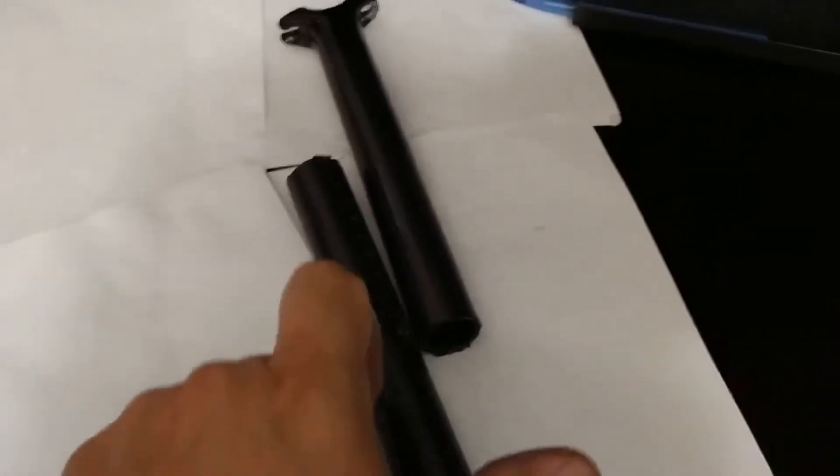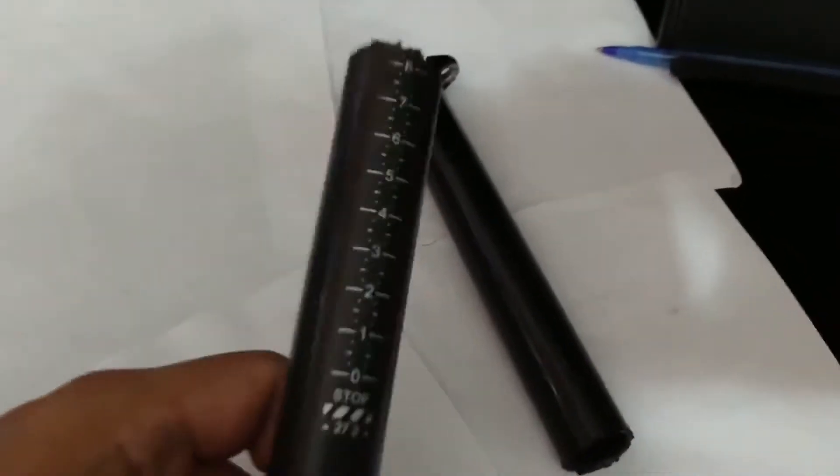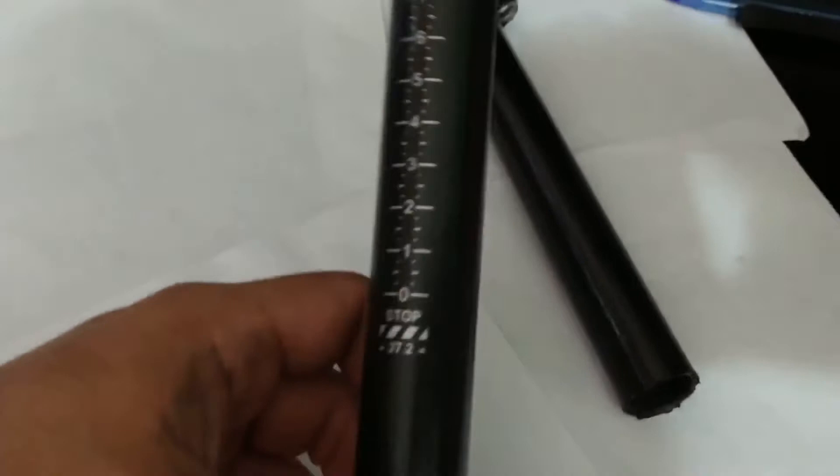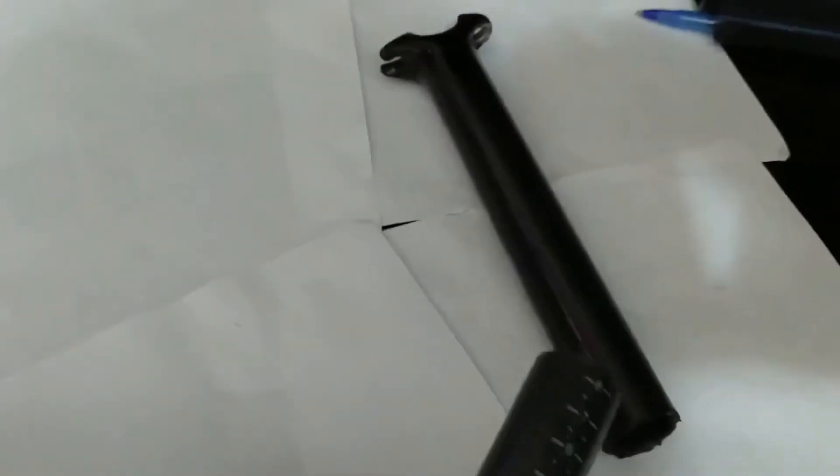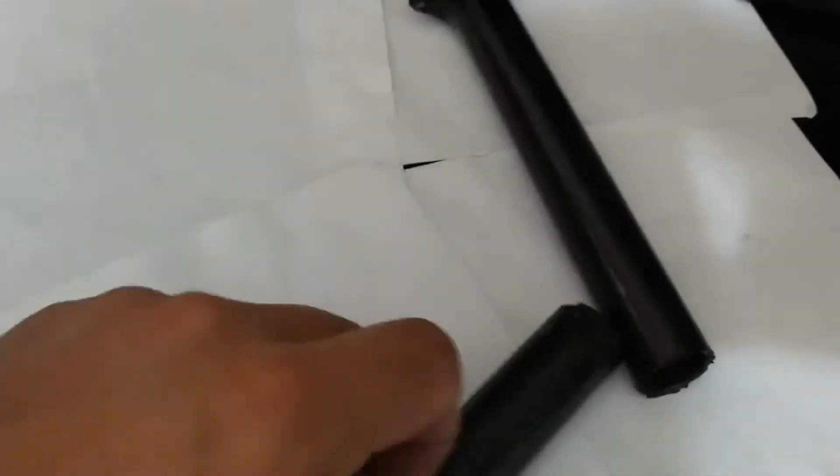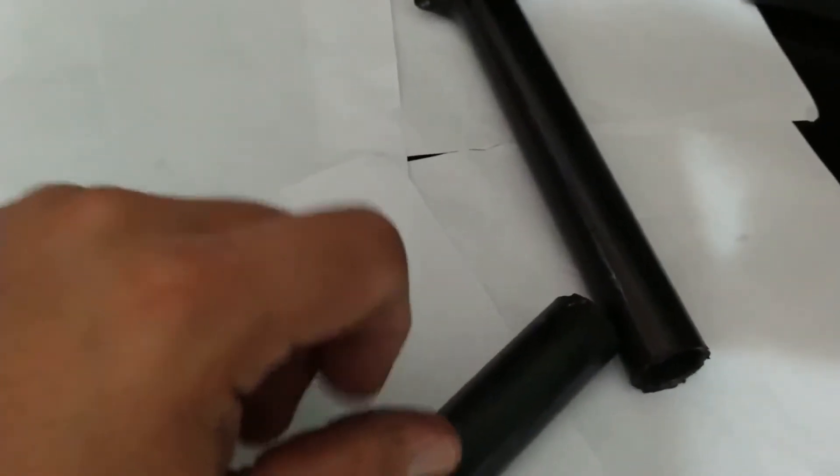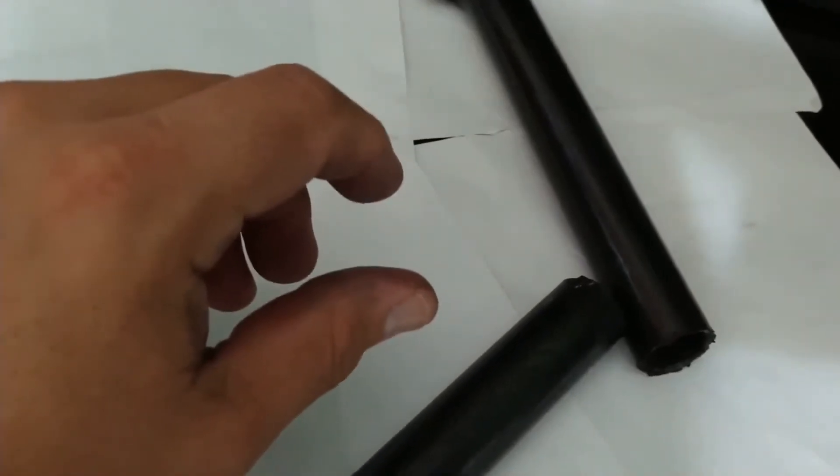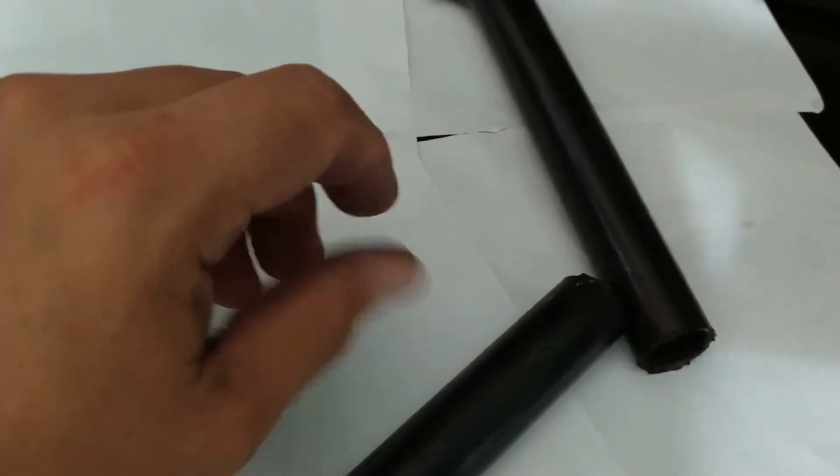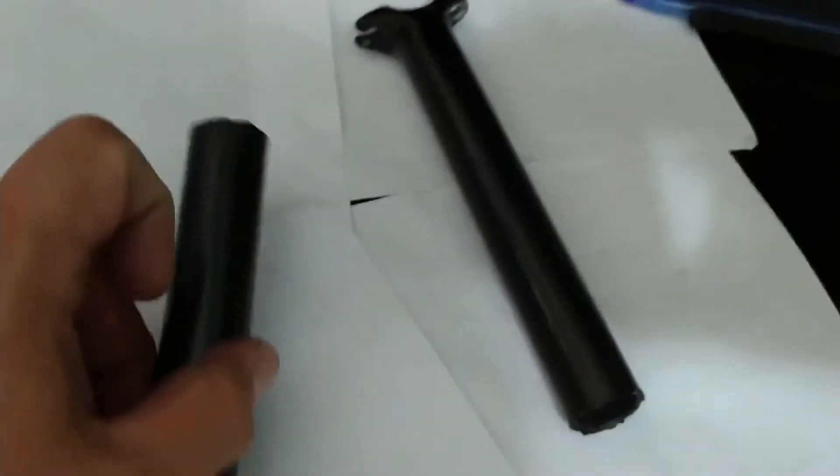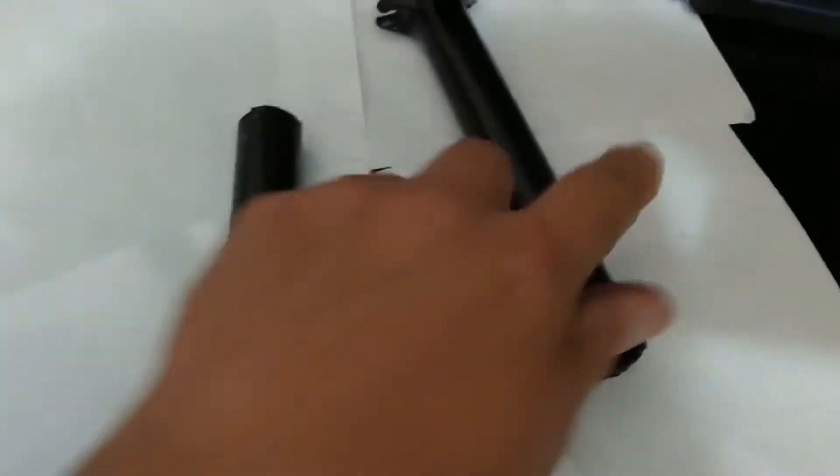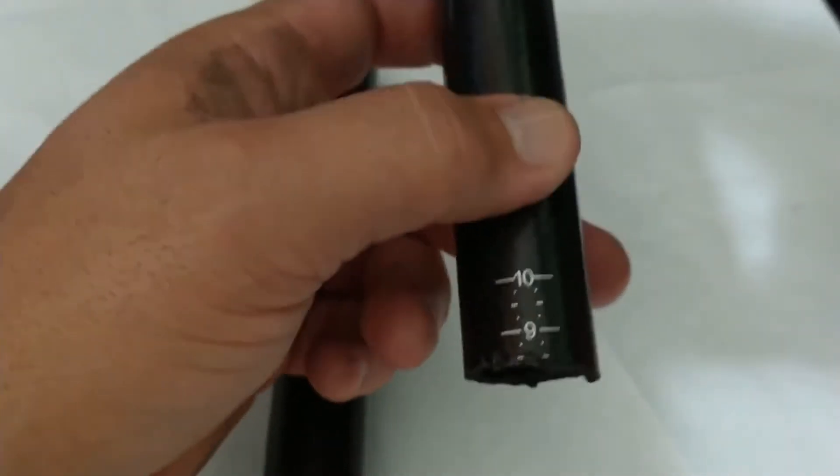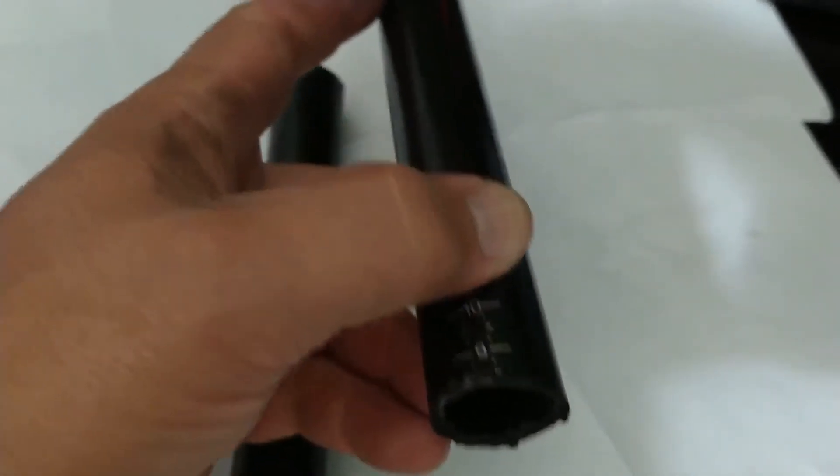I have an EC90 carbon seat tube failure, properly torqued at five Newton meters. I used it for nine months, December until September. It just cracked there. Luckily I wasn't riding the bike when I happened to discover it.